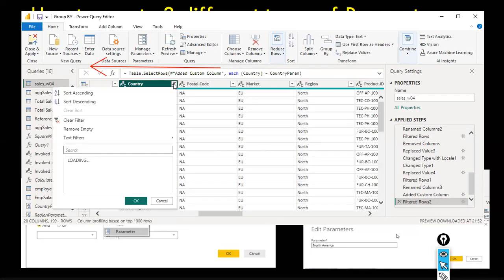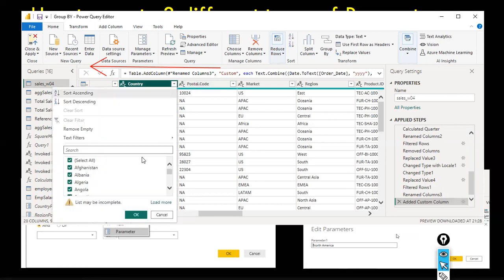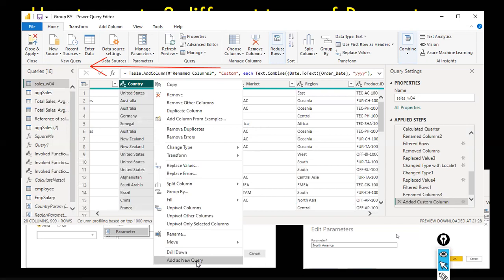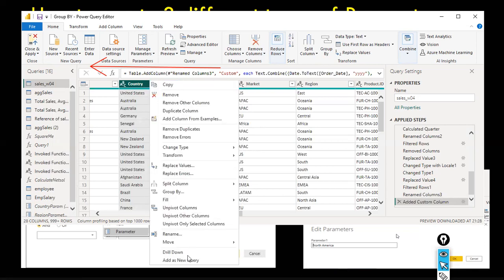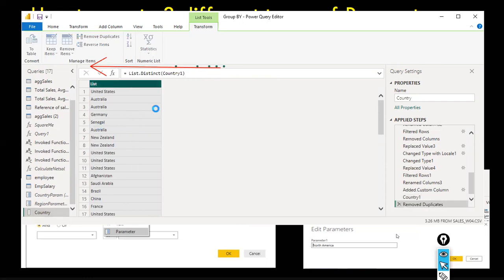After clearing the filter, I right-click on the country column — this opens the context menu — and select 'Add as New Query'. This creates a new query from the column values. Then I right-click and select 'Remove Duplicates'. Now the query is ready — it will display all the unique countries you do business with.